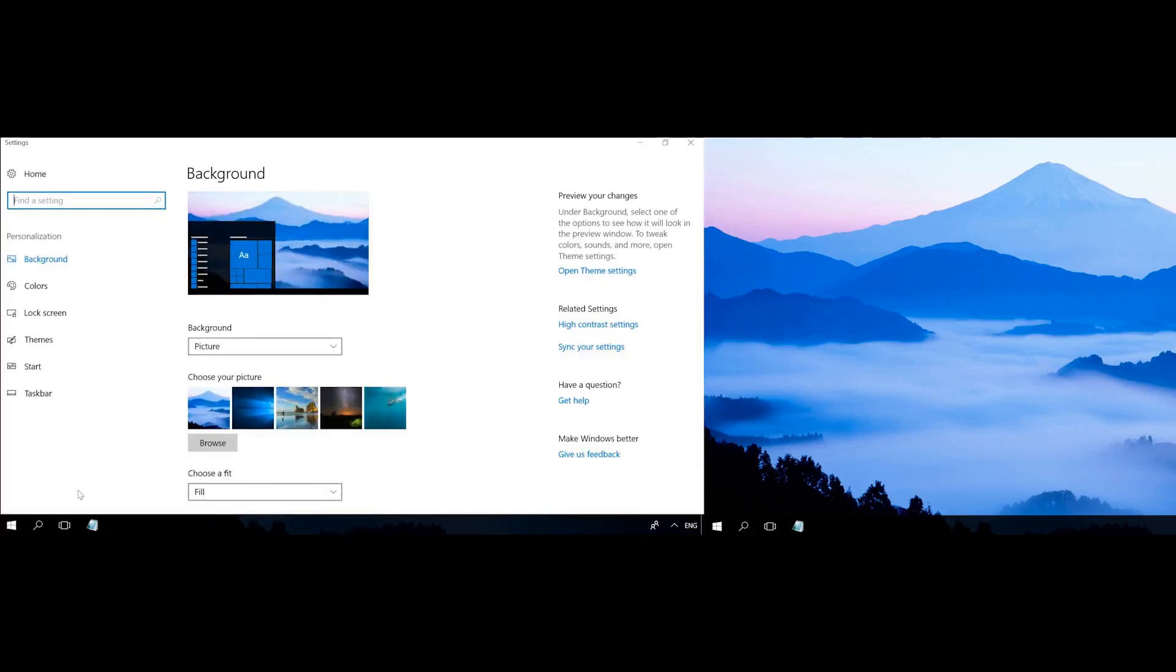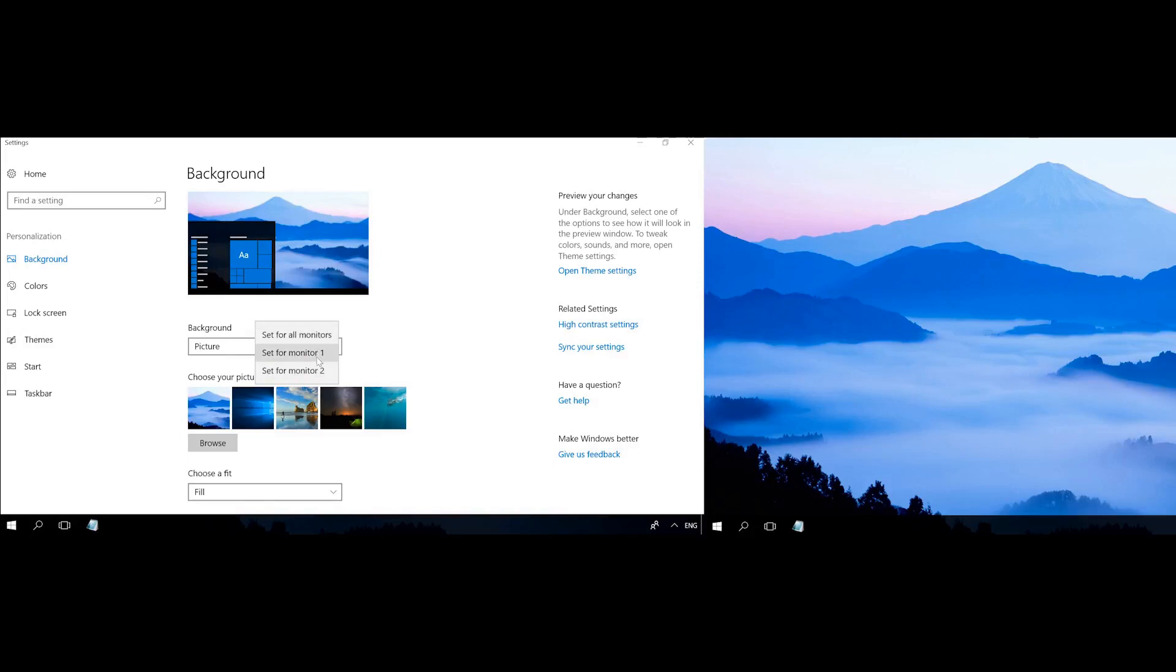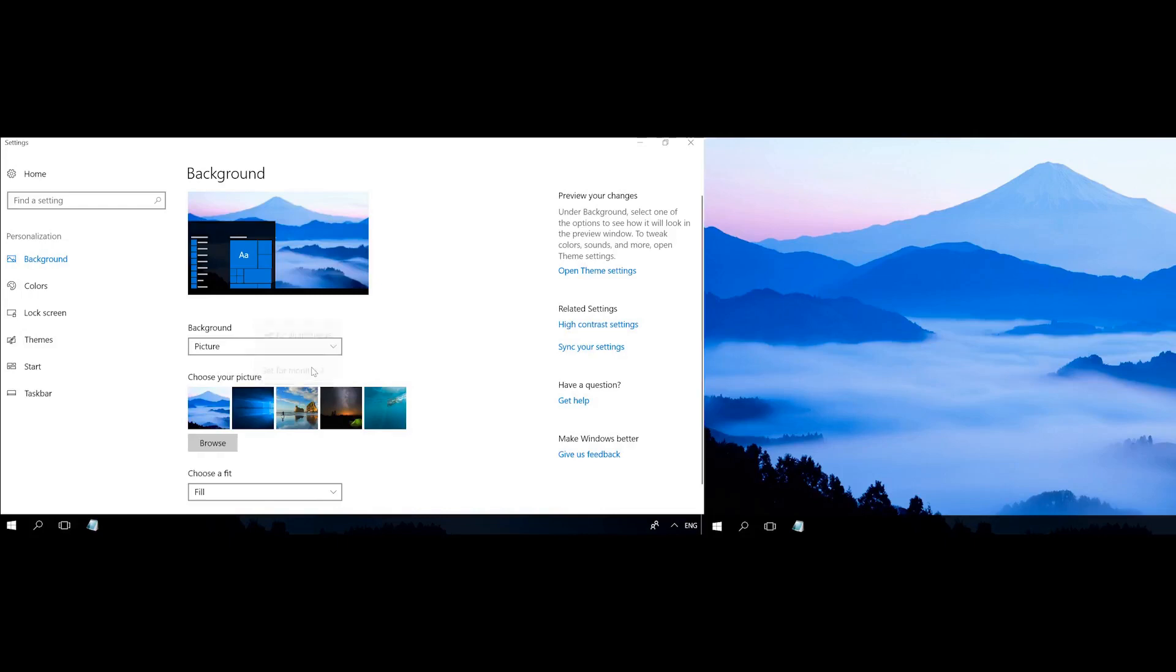After that, choose the necessary picture and right-click on it to see a menu to select the monitor to which this picture should be assigned. In this manner, you can set up the first, the second and all other pictures, depending on how many monitors you are going to use.